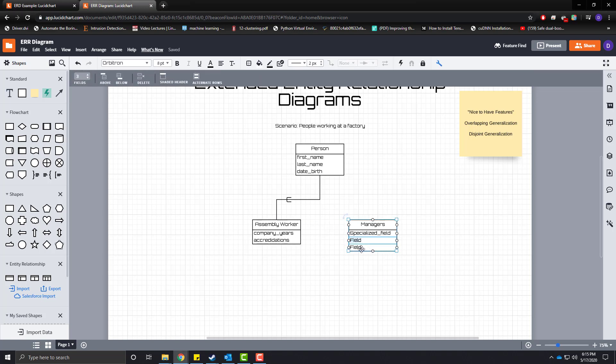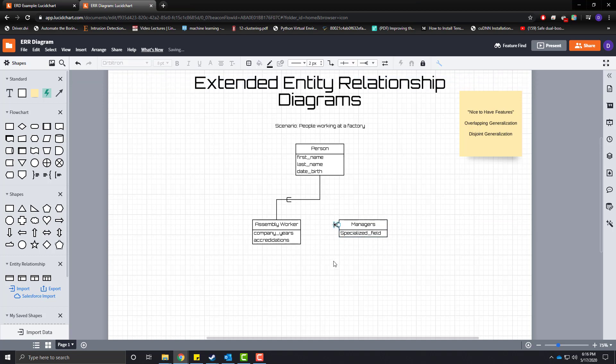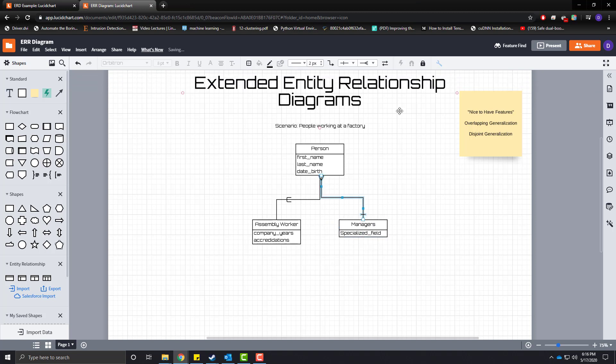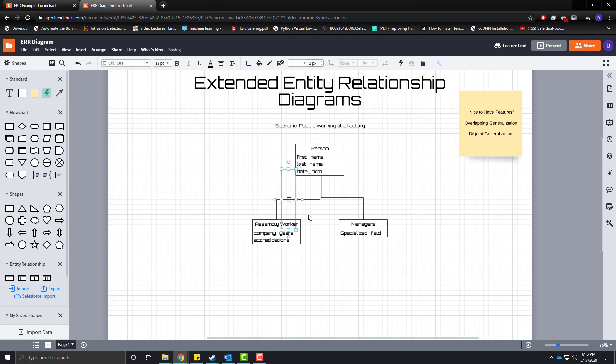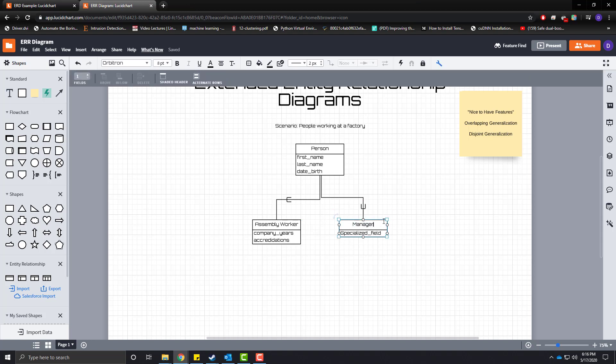So let's remove the field of expertise, remove these attributes here and we want to say that a manager is also a subset of a person. So let's remove our endpoints and let's copy one of our U's here and put the bell end here. So a person at our company with people working in a factory can be an assembly worker and can also be a manager.